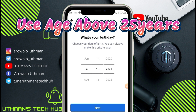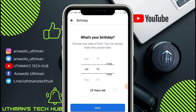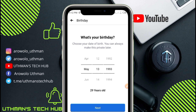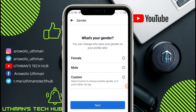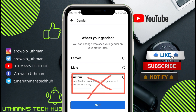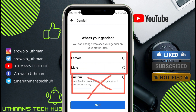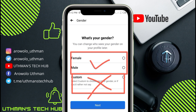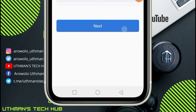I'm going to advise you to use a date of birth that is above 25 years old. Just use any age above 25 and click on Next. Once you've clicked Next, you need to choose your gender. Don't choose Custom — just choose either Male or Female. I'm going to choose Male and click on Next.